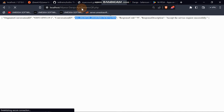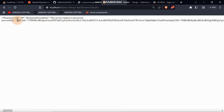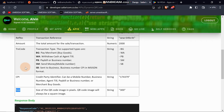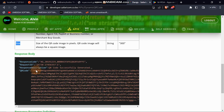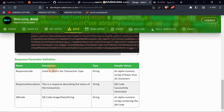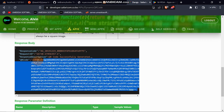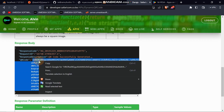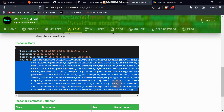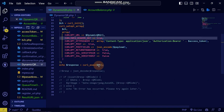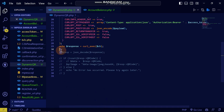You can see it has returned 'Service requested successfully' and we have a QR code. Now, this QR code is returned as data, and we want to convert it into an actual image so that we can scan it and pay. Let me convert it into an image.